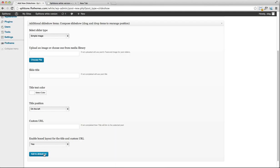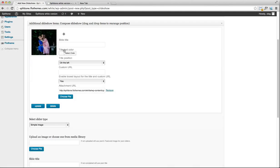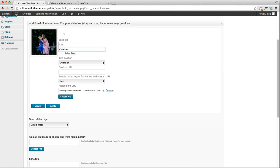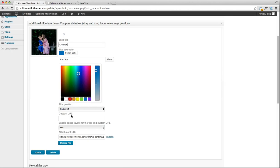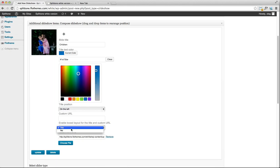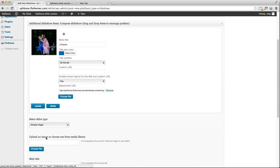Click on add to slideshow. You can edit it, so you can set a title for it. Let's just call it children. We can even select a text color for the writing that we have. Let's just choose this blue font. We can also enable a box layout for the title, and we can choose it from no or yes. Do you want a box layout? Just click on the update.